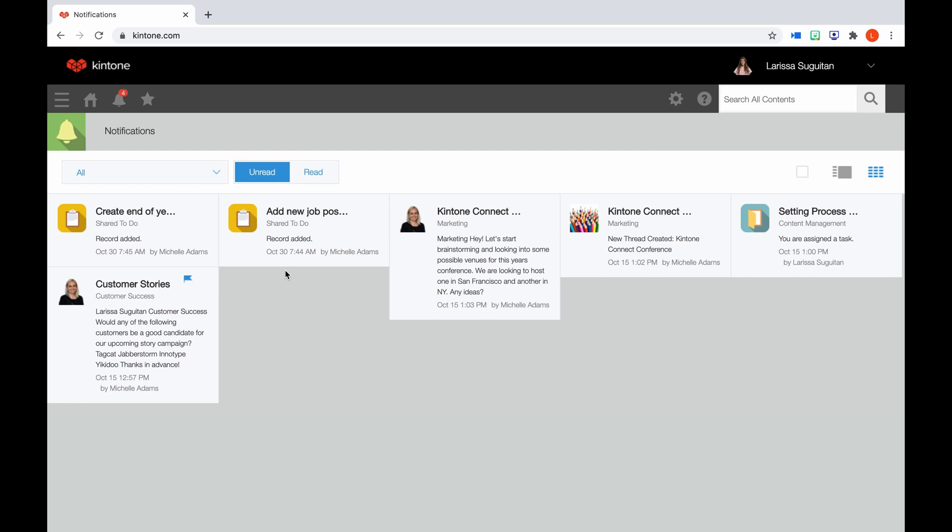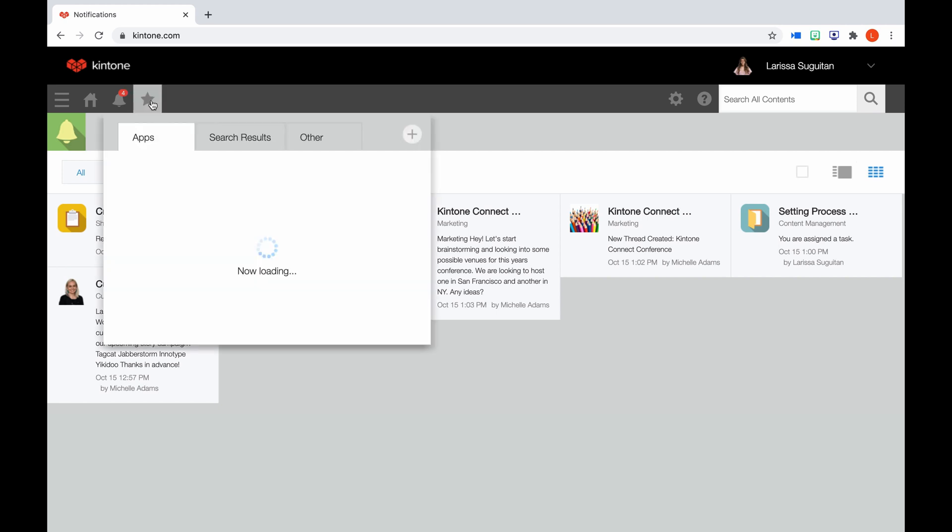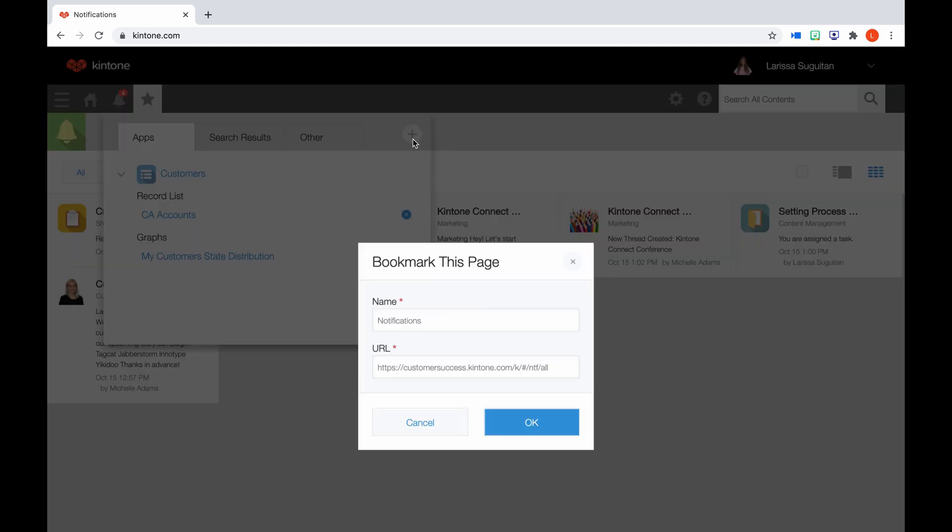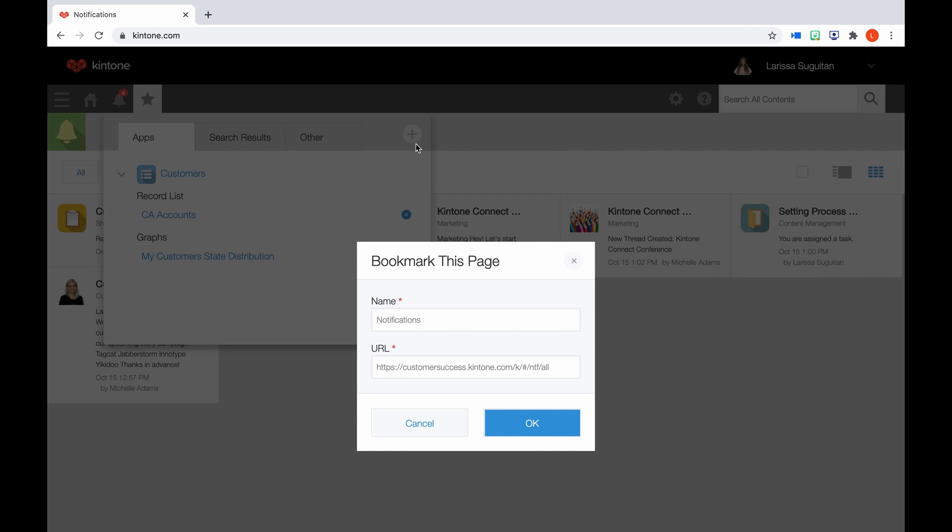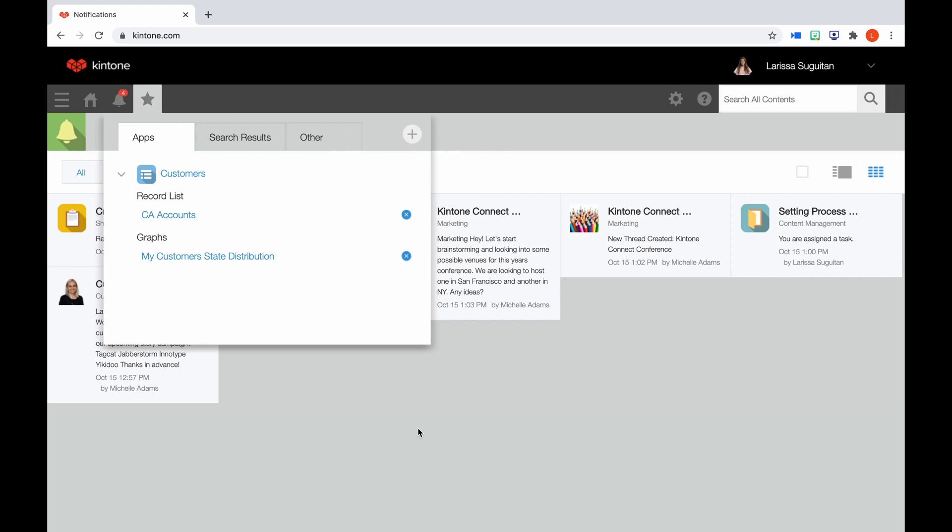Then you have the star icon. This will display your bookmarks. To add a page to your bookmarks, simply navigate to the page, click the star icon, and hit the add icon. Name it and save. This will allow you to save views, graphs, and search results.